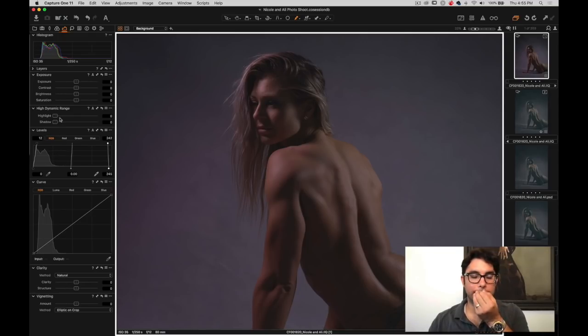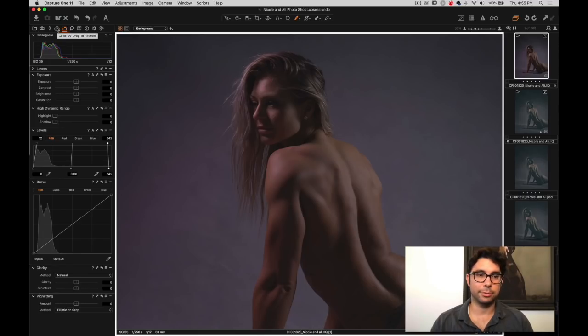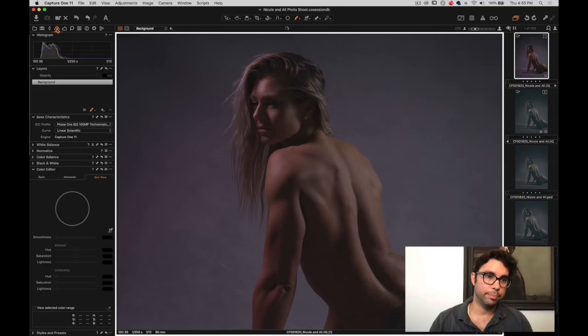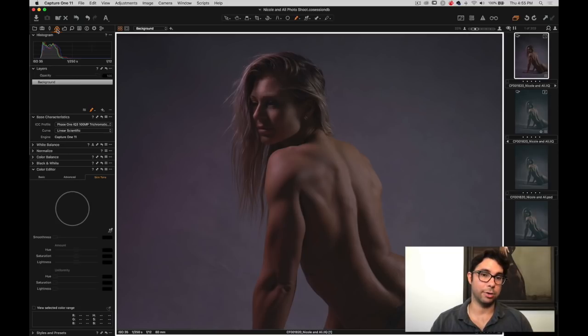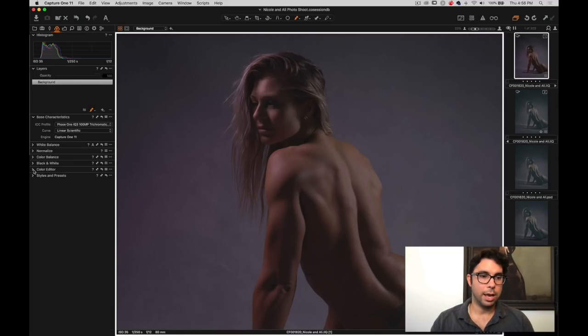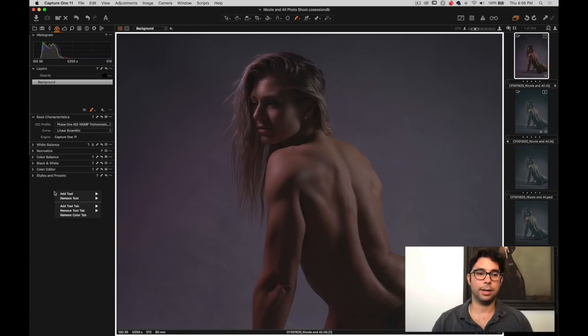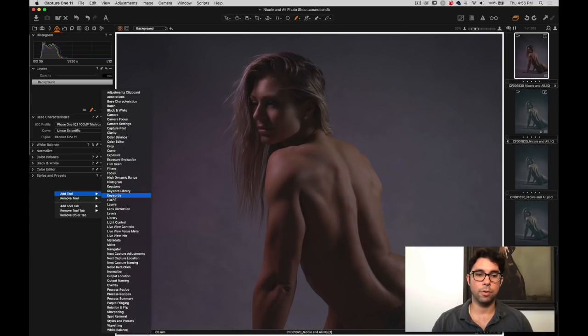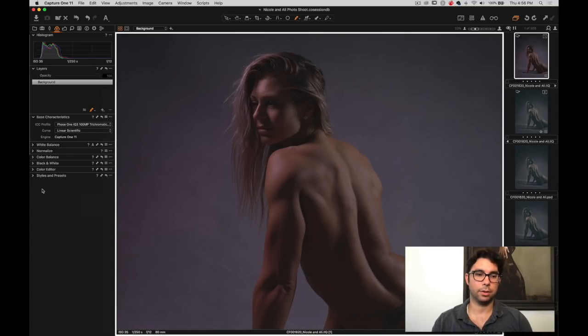Now what I want to do is I'm going to apply a style. If you're like, what's going on with that style, I went to the Capture One website and I purchased their style set. I'm going to go to styles and presets, which is here. If you don't have that in your version of Capture One, right click, go to add tool, scroll down and styles and presets is right there. And it will add it to that tool tab.